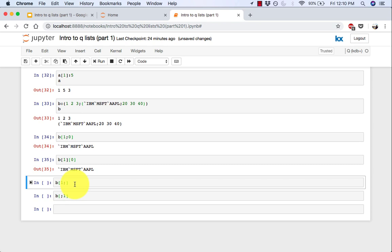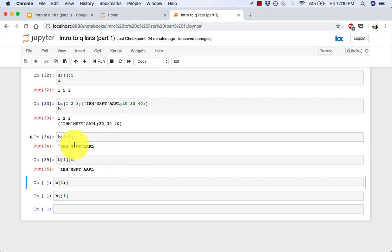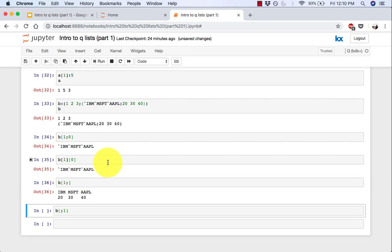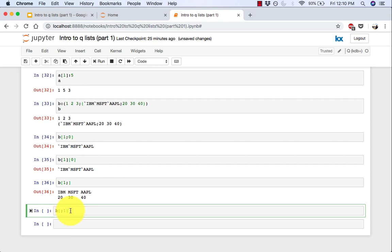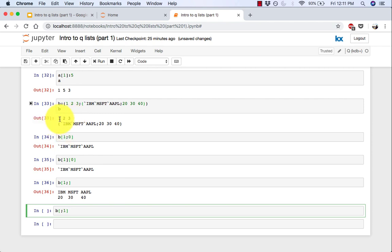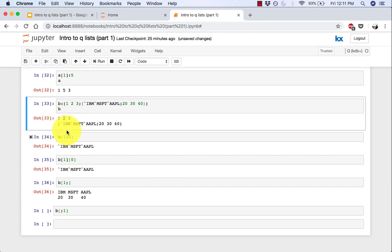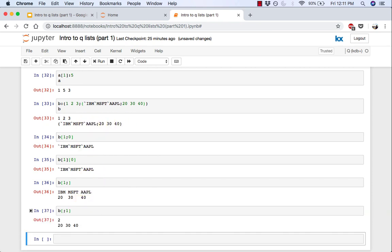To get all the values from the list specified at index 1. So again, index 0, index 1, and if you want to get all of these values, you can just use a semicolon. There you go. So this returns this entire list over here. Now to get all the values at index 1 from both lists, you can say this. So we're trying to get values from both lists, but at index 1. So here it's index 1 of the zeroth index is 2. And then here it's 20, 30, 40. So if we do this, there you go. That's what you get.